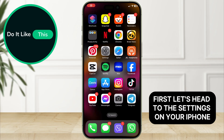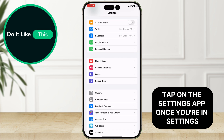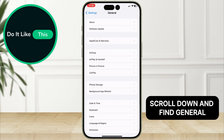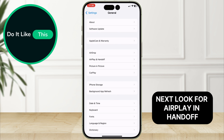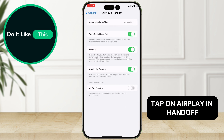First, let's head to the settings on your iPhone. Tap on the Settings app. Once you're in Settings, scroll down and find General. Next, look for AirPlay and Handoff. Tap on AirPlay and Handoff.